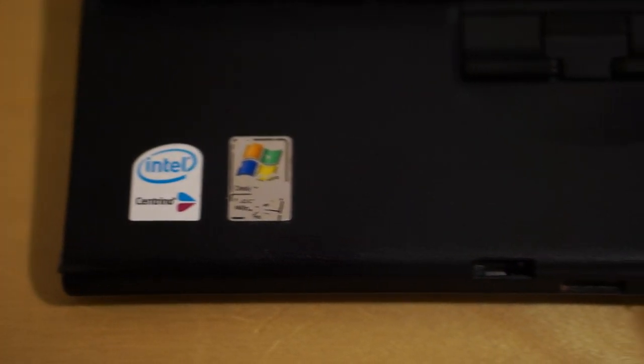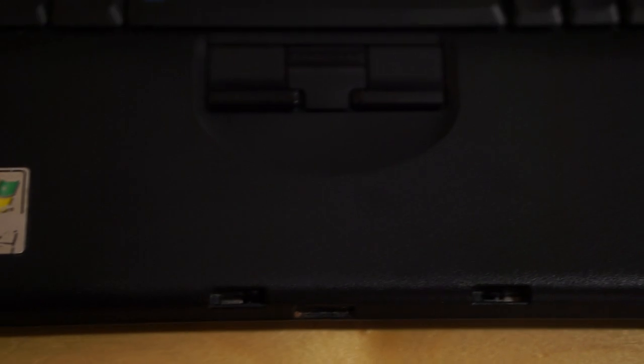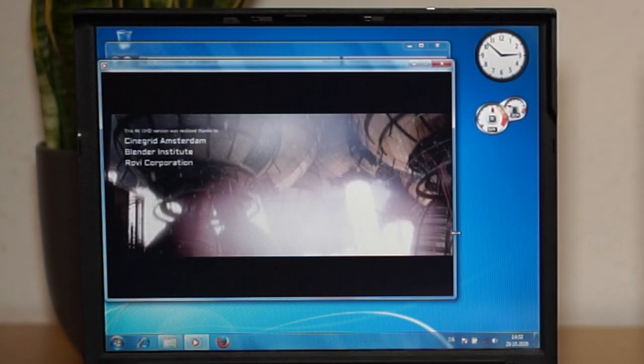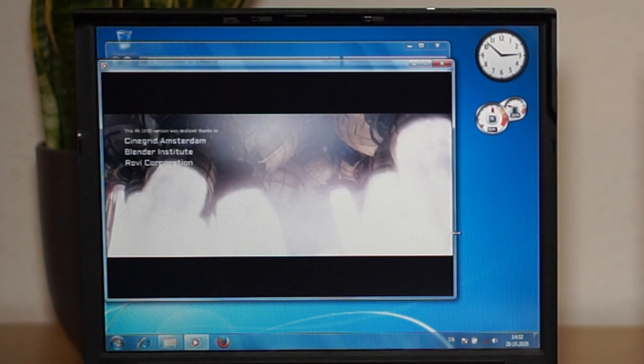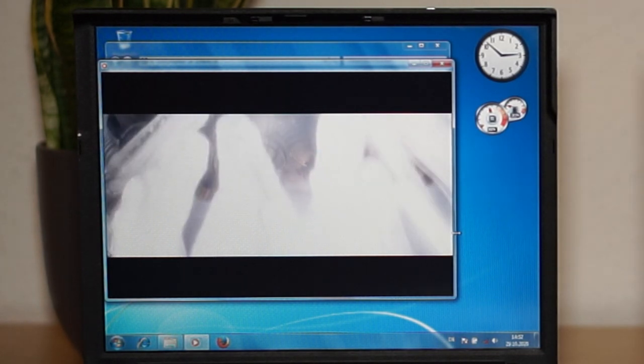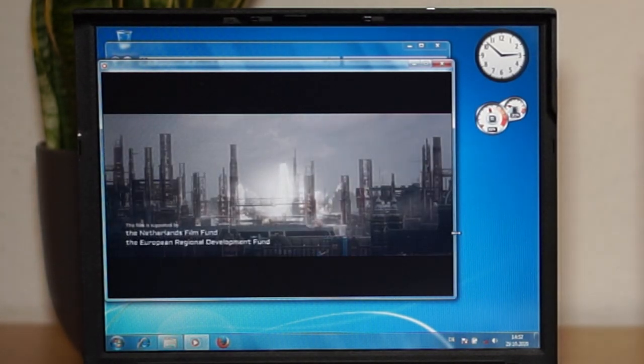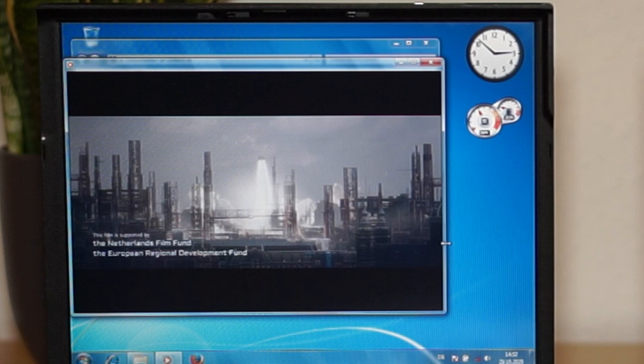The 15 year old ThinkPad is barely capable of playing YouTube videos. The graphics chip in the ThinkPad X60 does not support any of the modern video codecs, and thus the whole decoding of the video has to be done by the CPU itself.